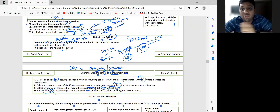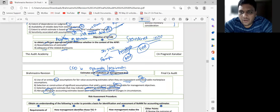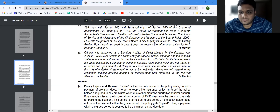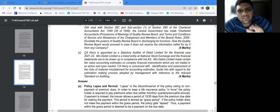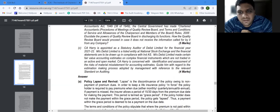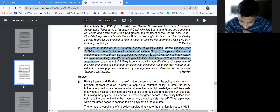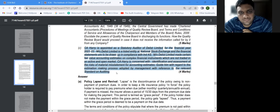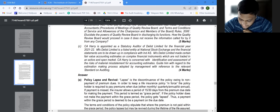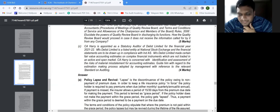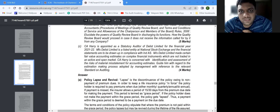Now listen carefully. When you look at a question, don't start reading from the beginning. Straight away look at the last 2-3 lines to get an idea of what is being asked. In the May 2022 paper, the question asked CA Harry, the statutory auditor of Deals Limited, to guide on the estimation making process adopted by management, with reference to the relevant SA.